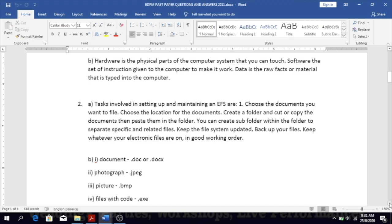First, choose the documents you want to file. Then you have to choose the location for the documents — whether you're going to put it on your desktop, in your documents folder, on a phone drive, or on an external hard drive. Then you create a folder and cut or copy the documents, then paste them into the folder. You can also have sub-folders.